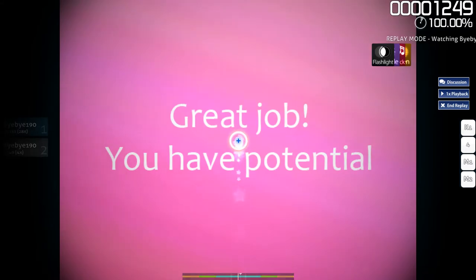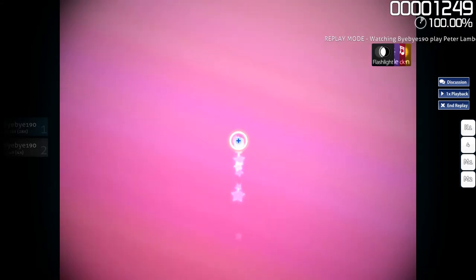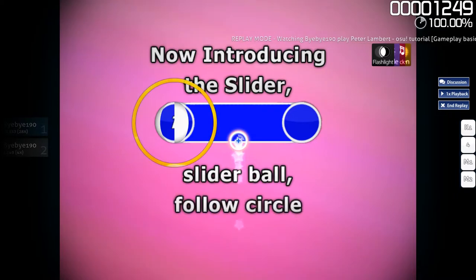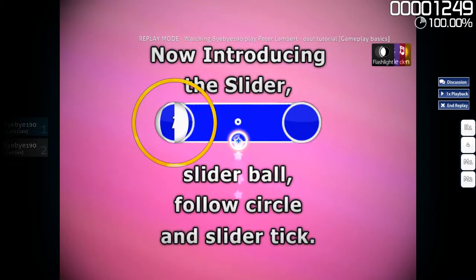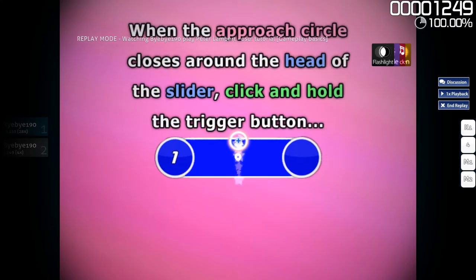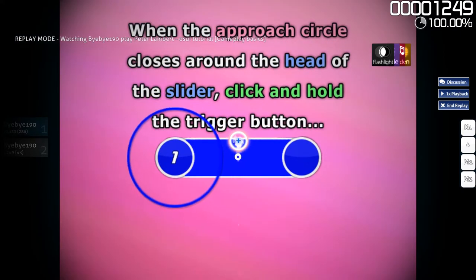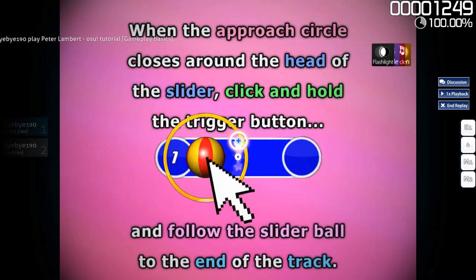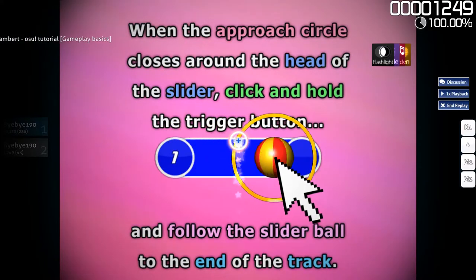Great job! Now introducing the slider, slider ball, follow circle, and slider kick. When the approach circle closes around the head of the slider, click and follow the slider ball to the end of the track.